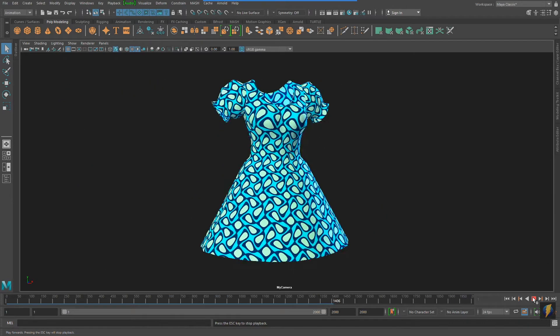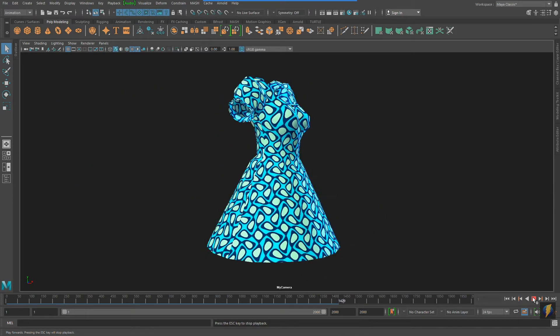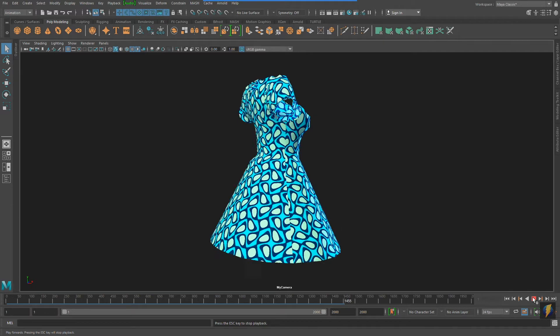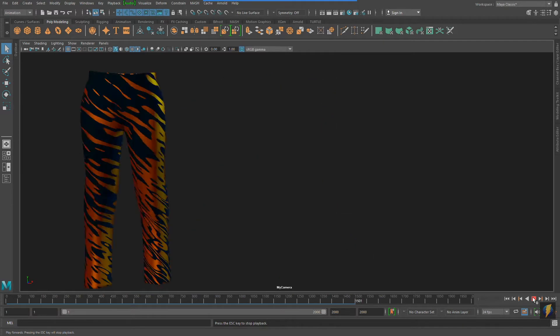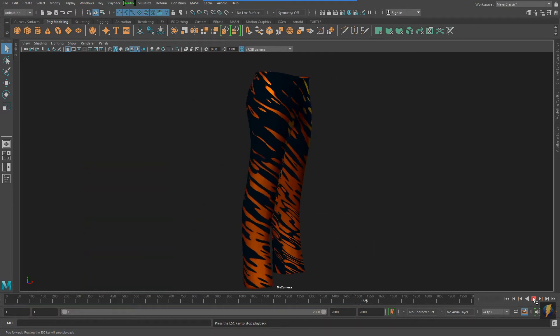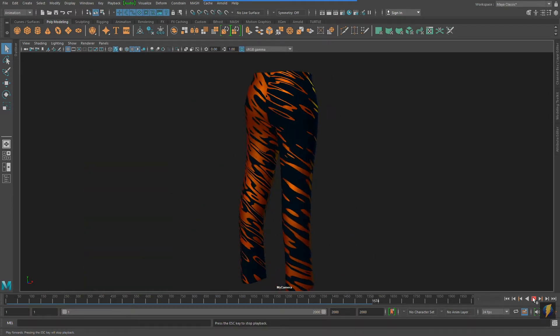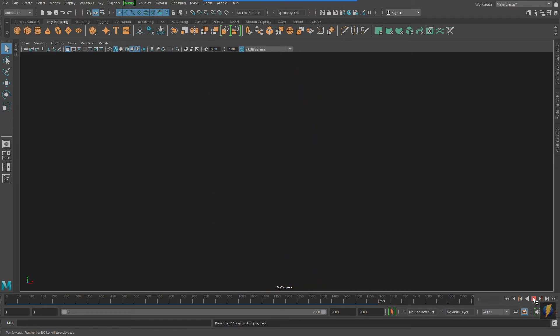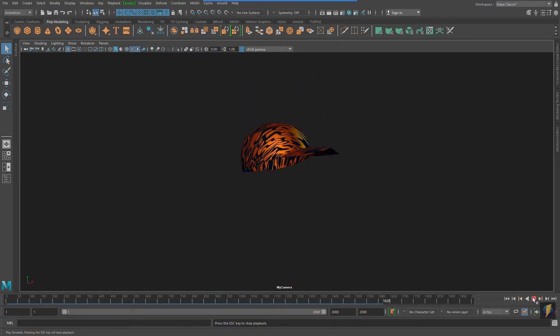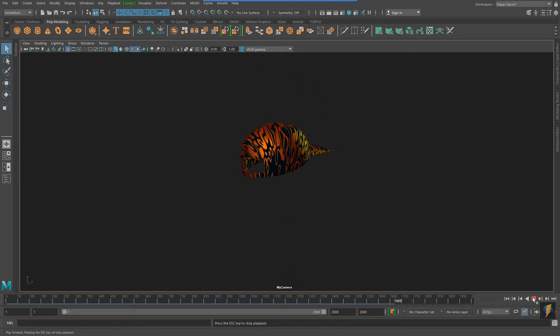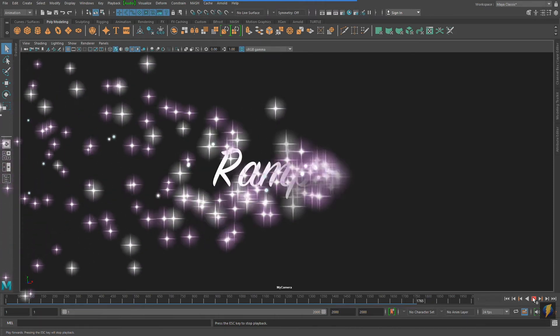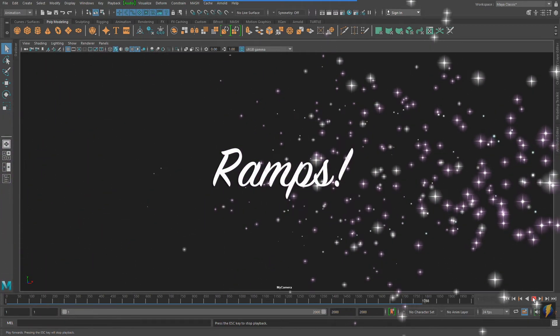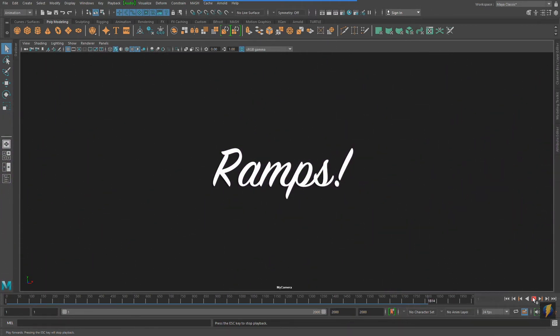We've got dresses, pants, and even accessories. Fall 2020 is all about the ramps.